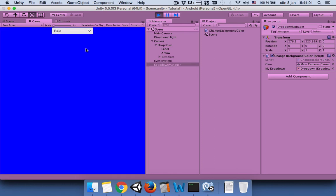Hope you understand how to use switch and dropdown menus in Unity. Thanks for watching, bye.